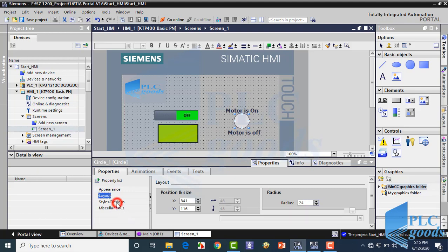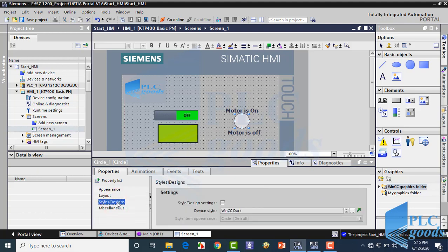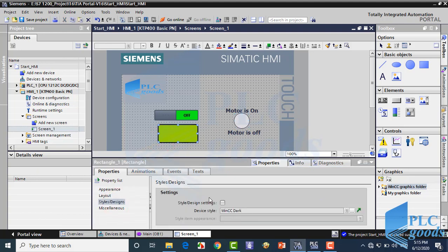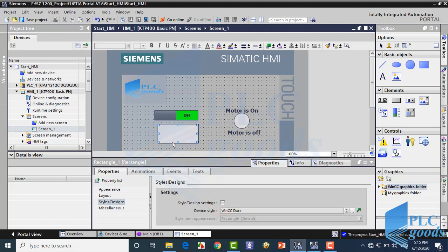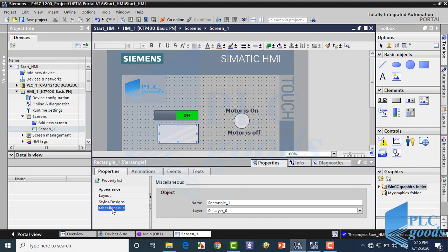Here we can use predefined styles for objects. In the last segment we can change object names and determine its layer.